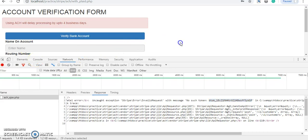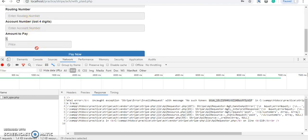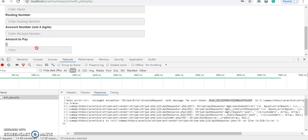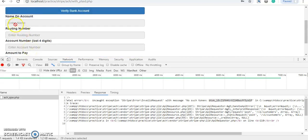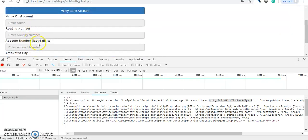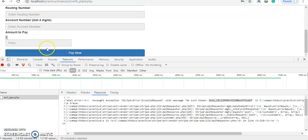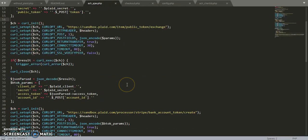When you connect Plaid with Stripe, it will not throw that error. It will also send you details including routing number, account number, and the last four digits of the account number. You can find more details — I'll show you in the code as well.